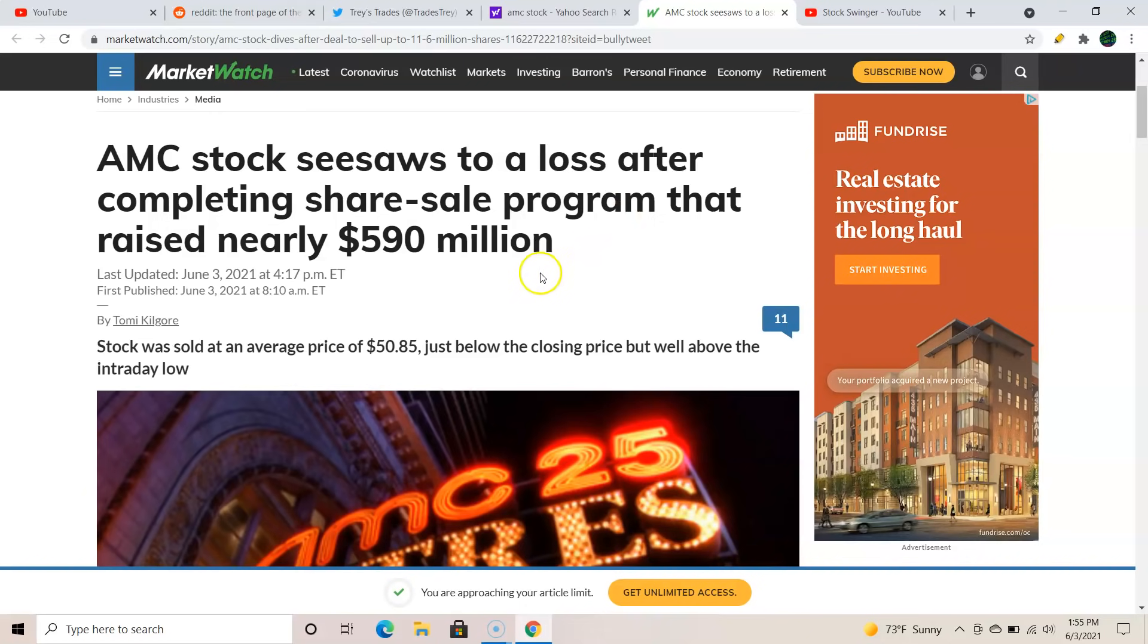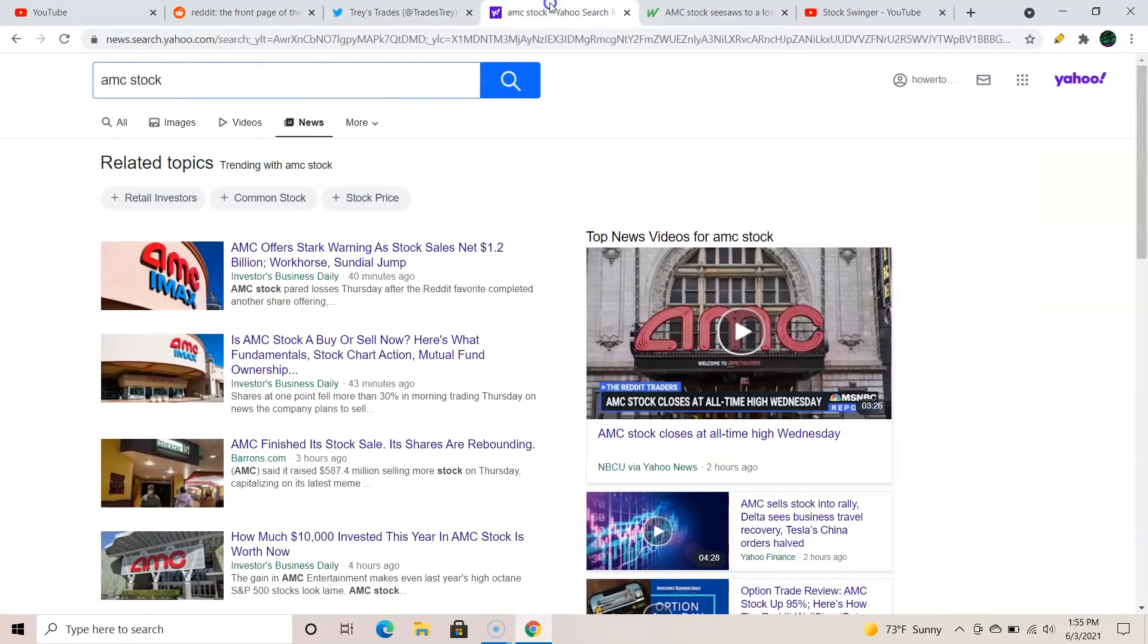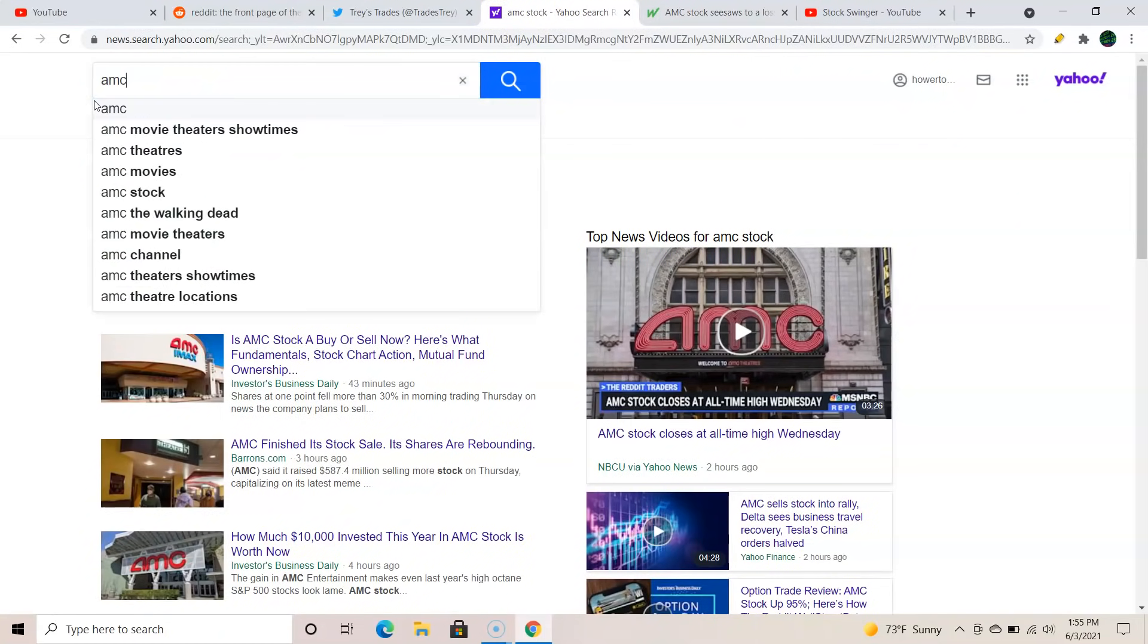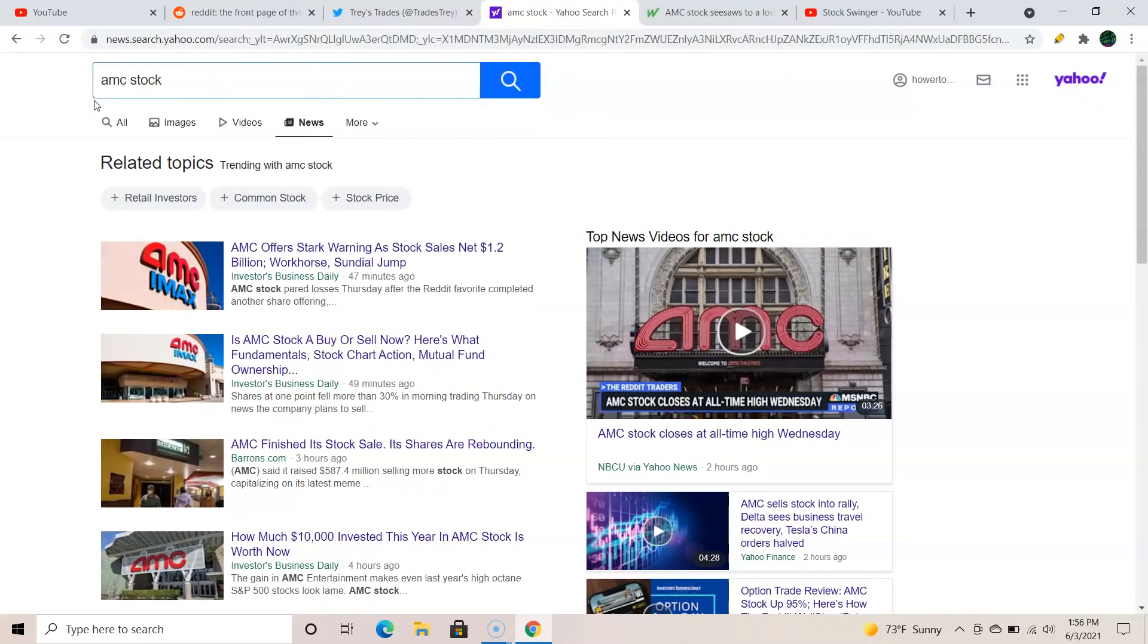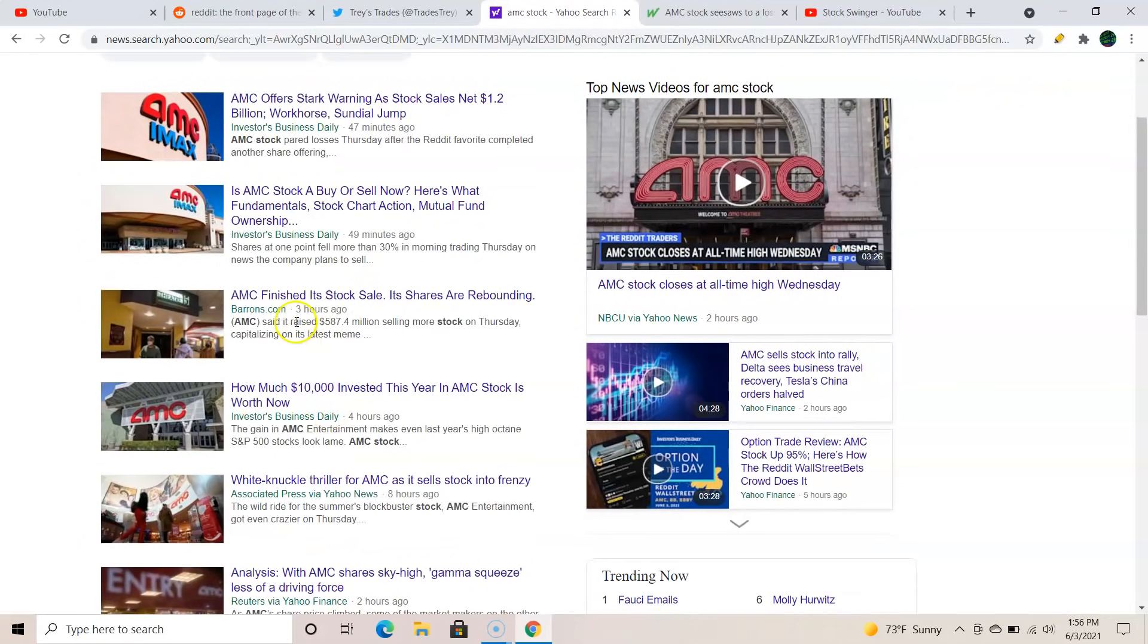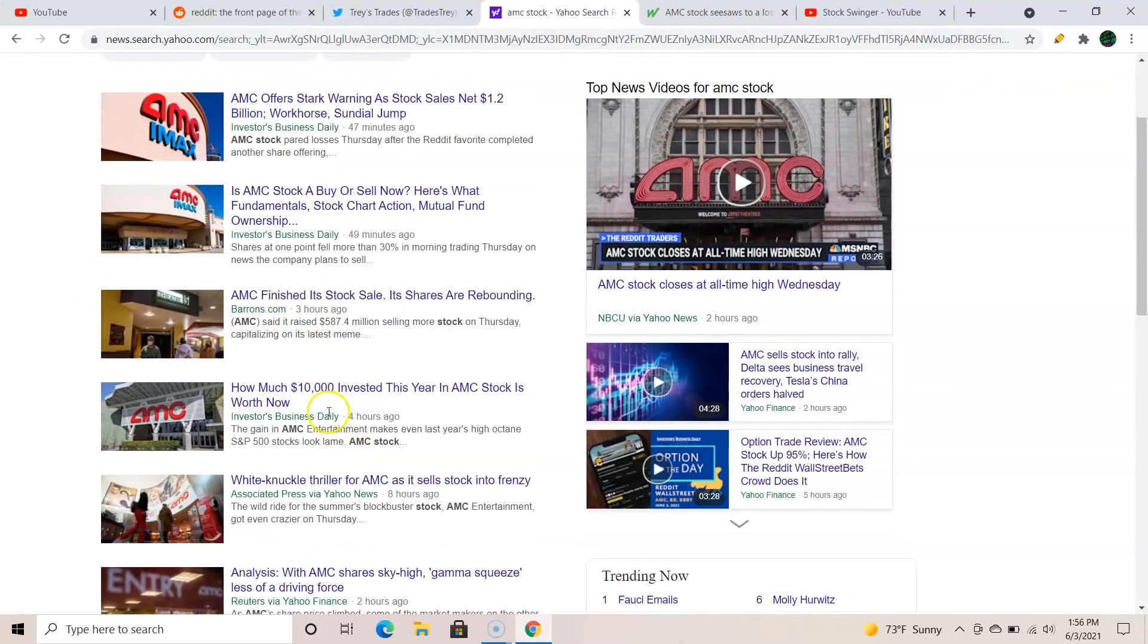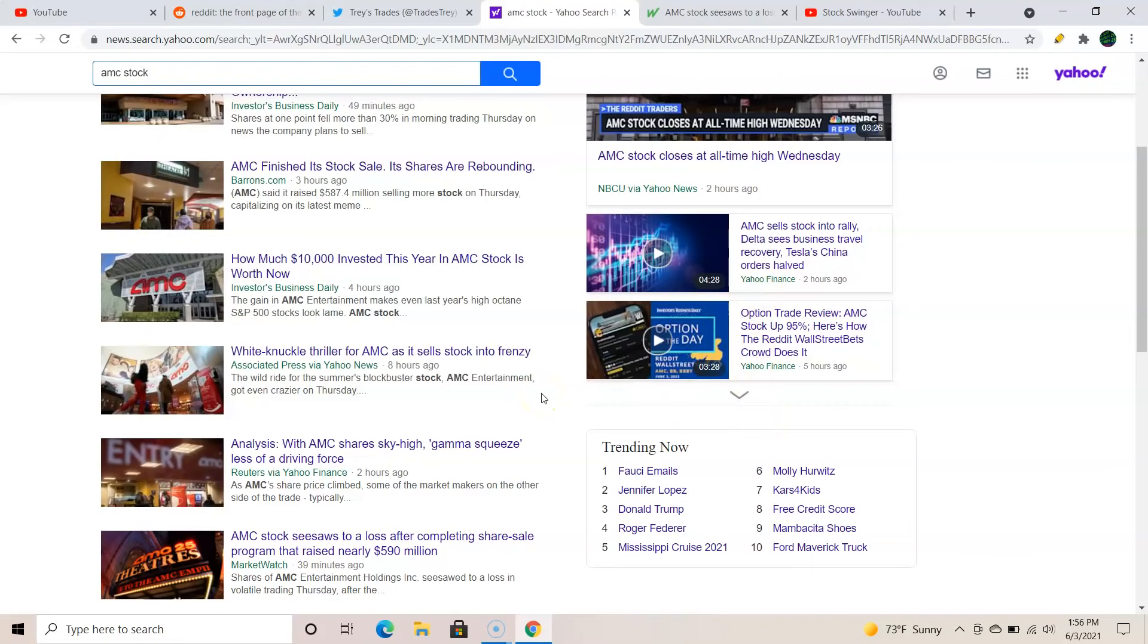Fake news, as we know, right. This is what you don't want to do. Whether you're looking at AMC, Apple, Amazon, your neighbor next door, the guy down the road, whatever, you never want to Google and listen to what Google is gonna tell you. AMC stock. If you didn't know nothing about nothing, you're gonna go here and pull up all this BS - Investor Business Daily, Barron's, Investor Business, Associated Press, Reuters, Yahoo Finance.